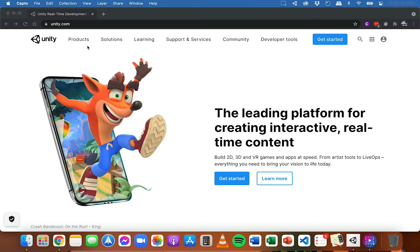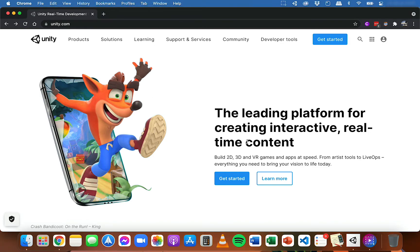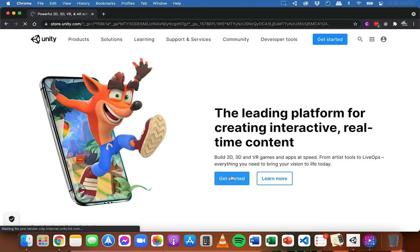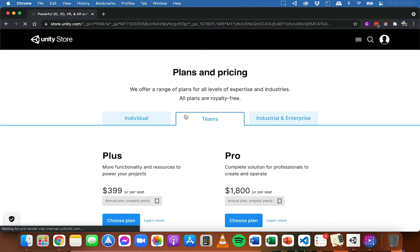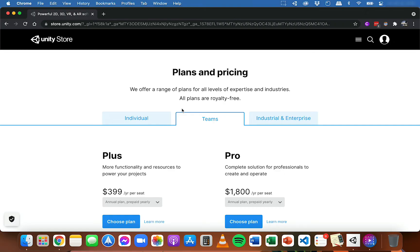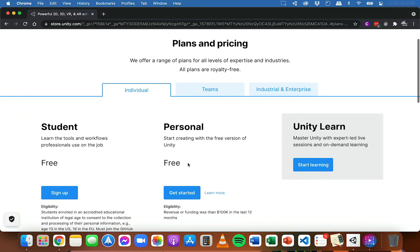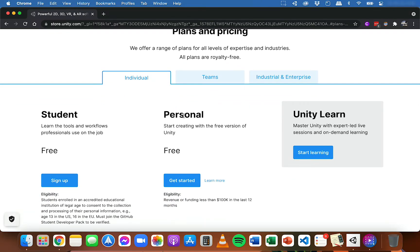To get started you'll need to go to unity.com and then you can click on Get Started. To build a game you can use the free version. If you click on Individual, the free version is called the Personal Edition. You can get started with that for free. Basically you can use this free version as long as your revenue or funding is less than $100,000 in the last 12 months. So you can go to Personal, which is the free version, and click Get Started.